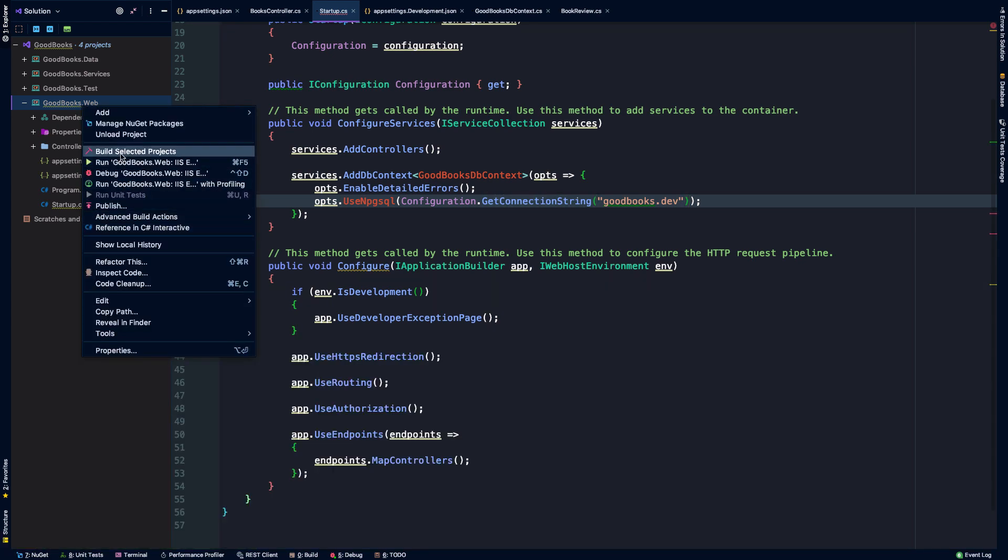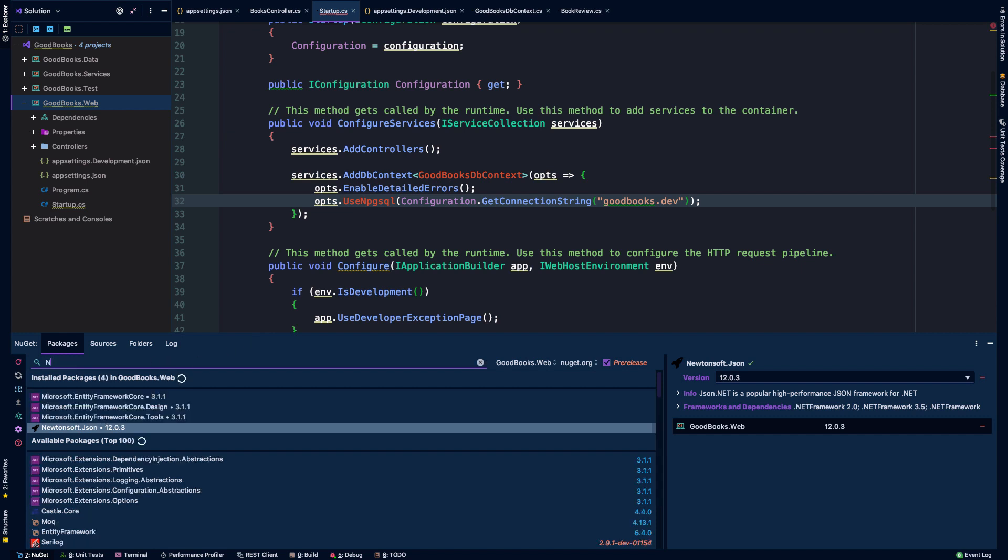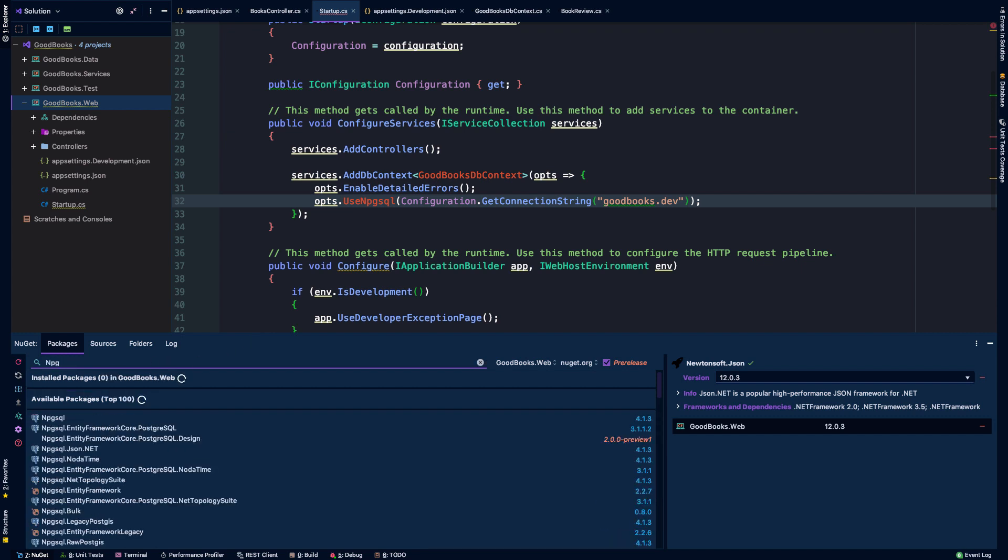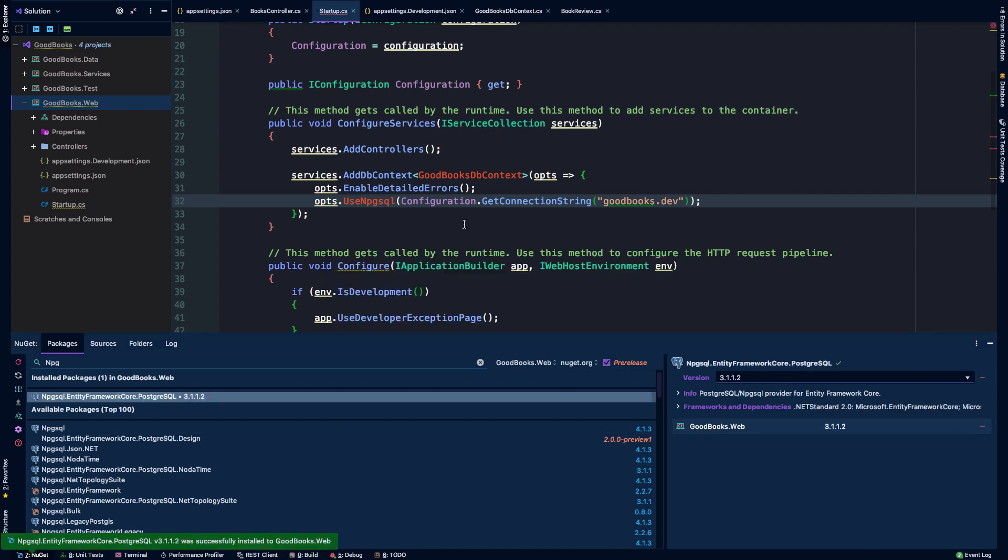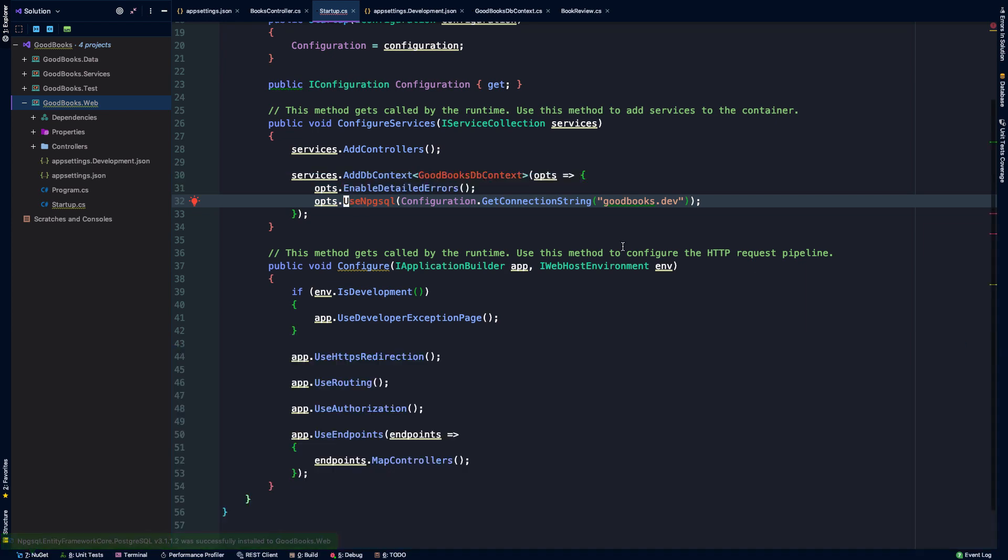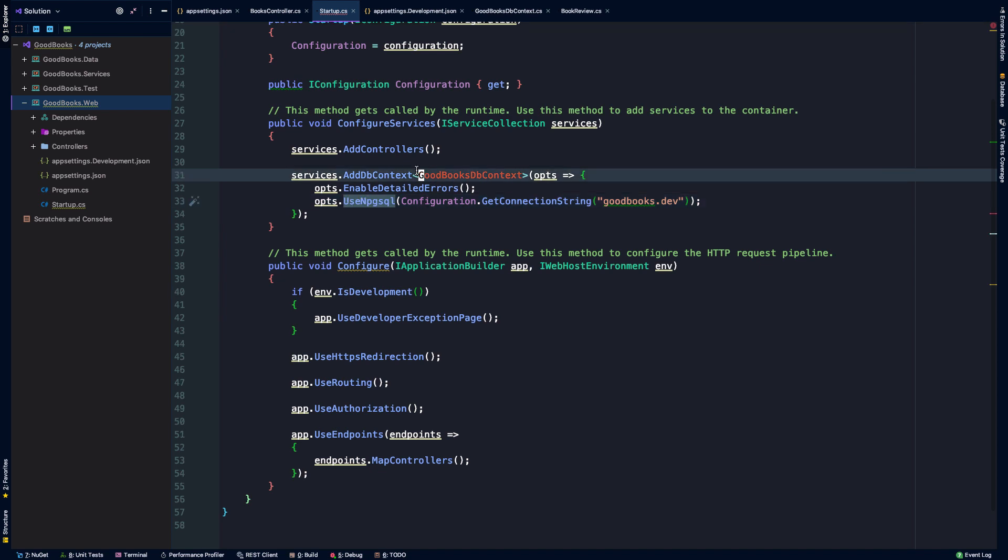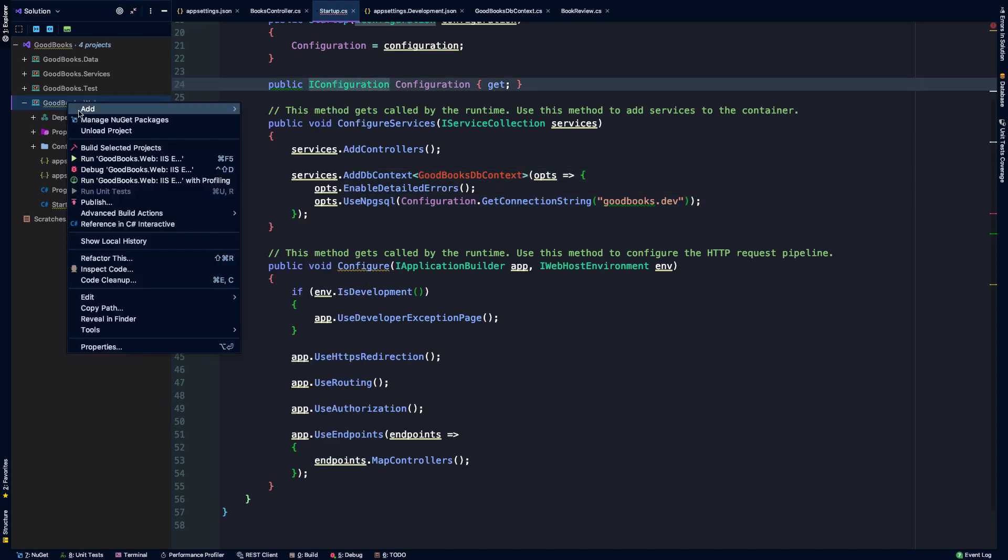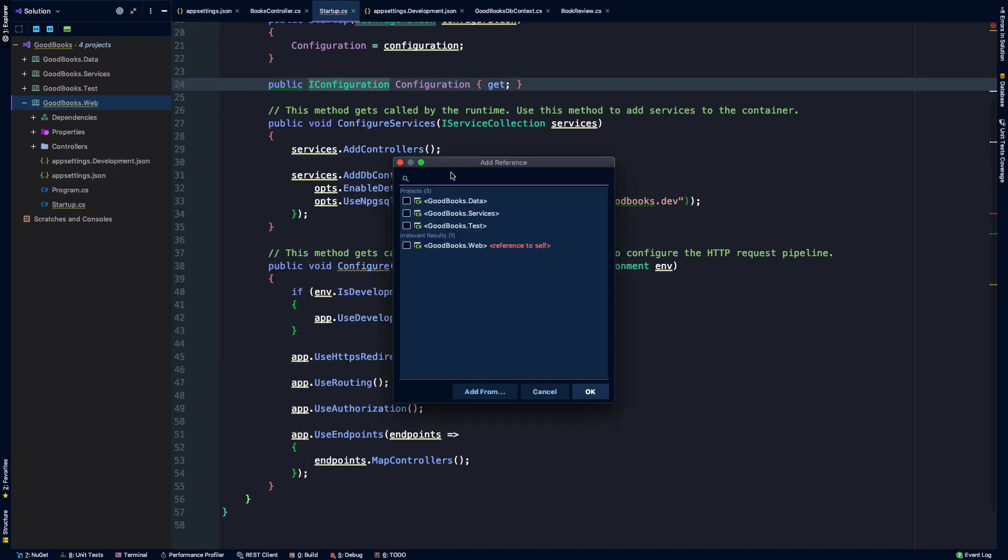Oops, I'm mistaken. We need one more thing, which is we need to bring in that npgsql. So npgsqlEntityFrameworkCore.postgres. That's going to give us access to this use npgsql extension.